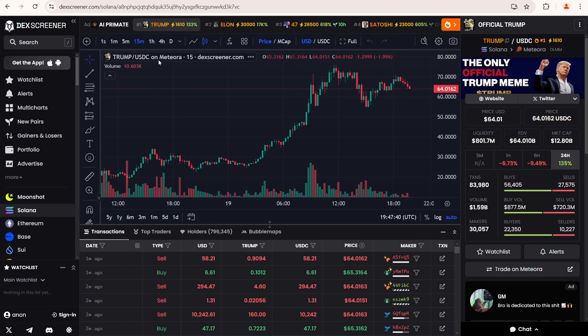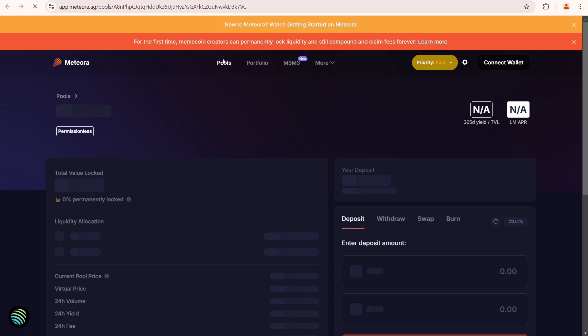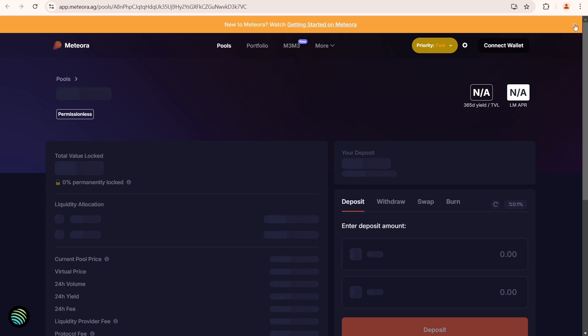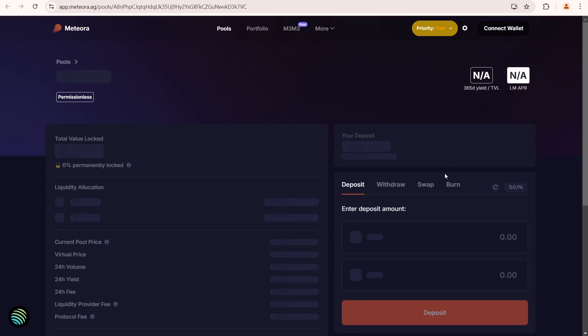Now let's open this Trump-USDC liquidity pool on the Meteora DEX by clicking on this icon. We need to wait a bit, but currently the platform might be overloaded due to the high demand for Solana tokens, especially Trump coin. It seems like it might be better to search for another DEX.